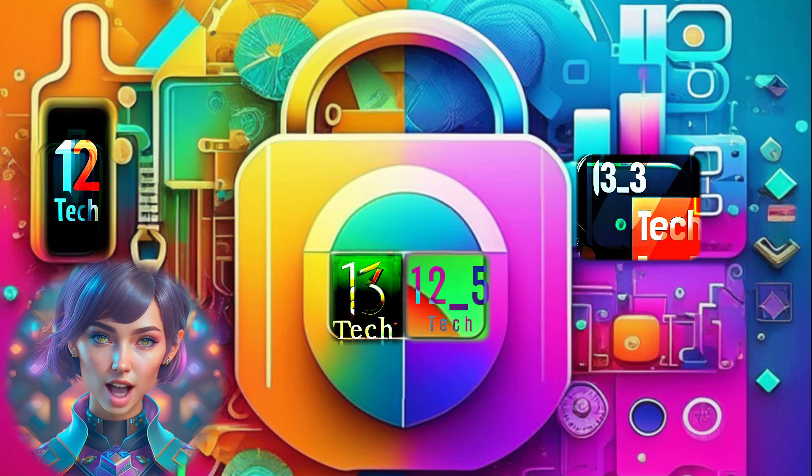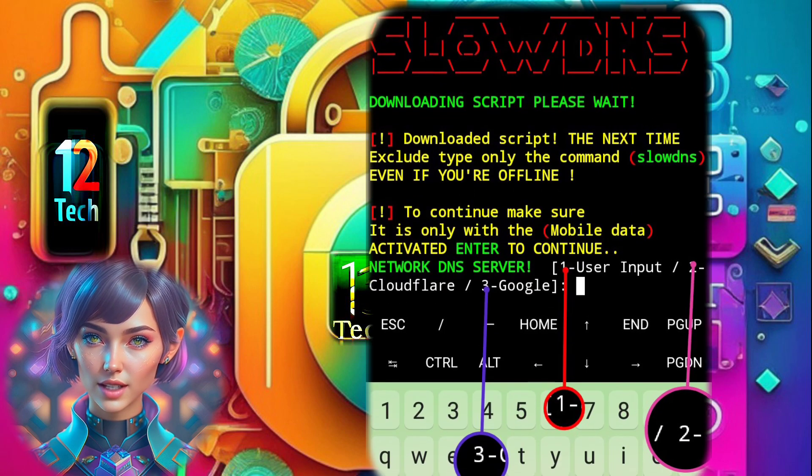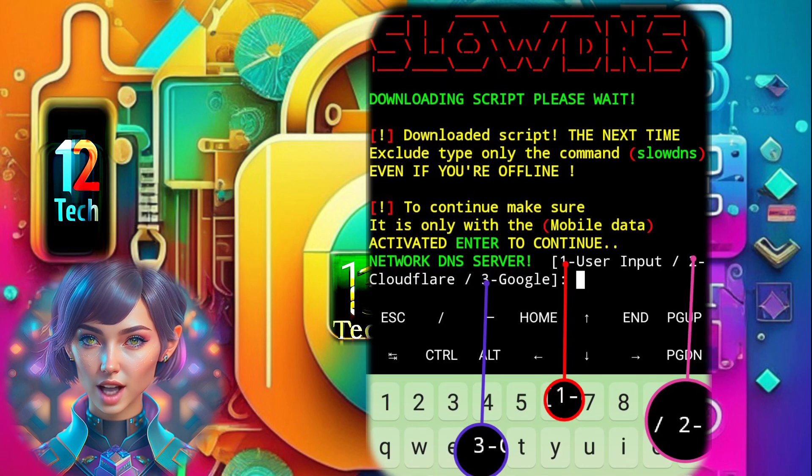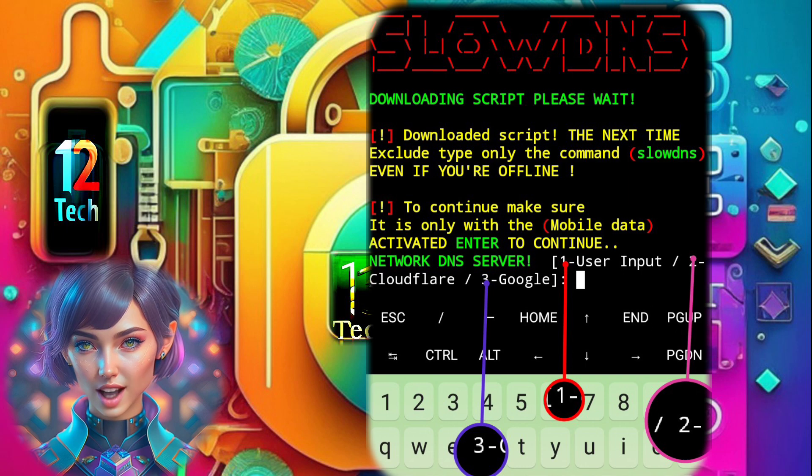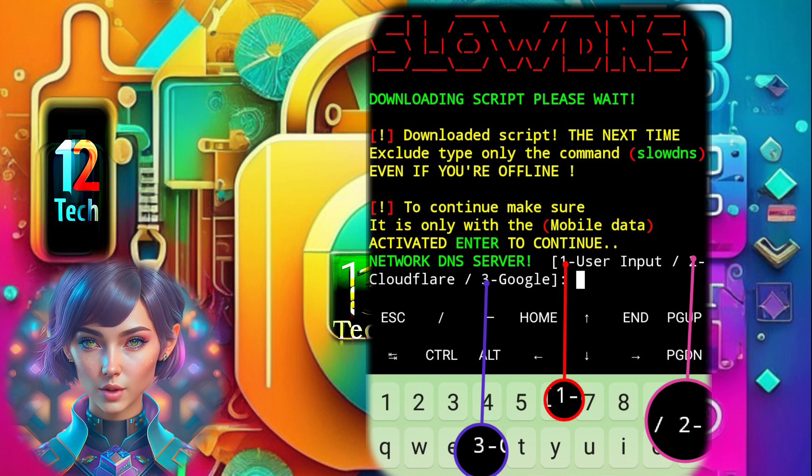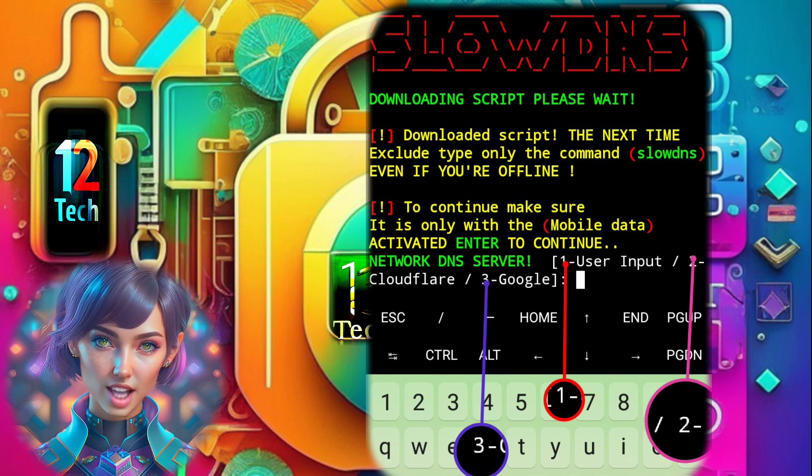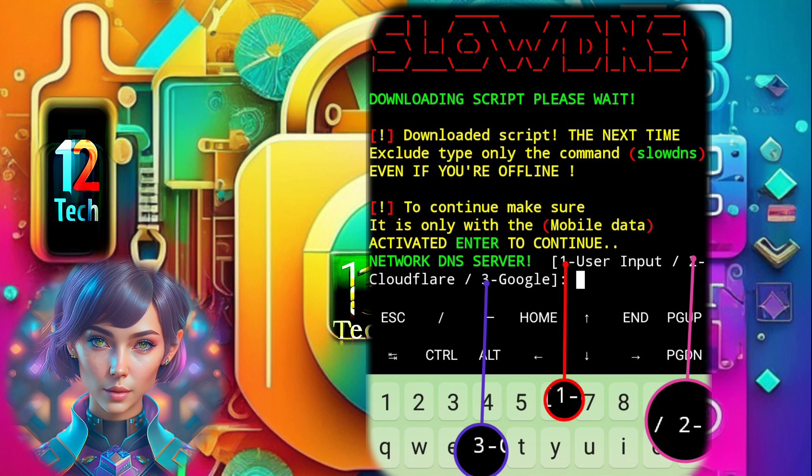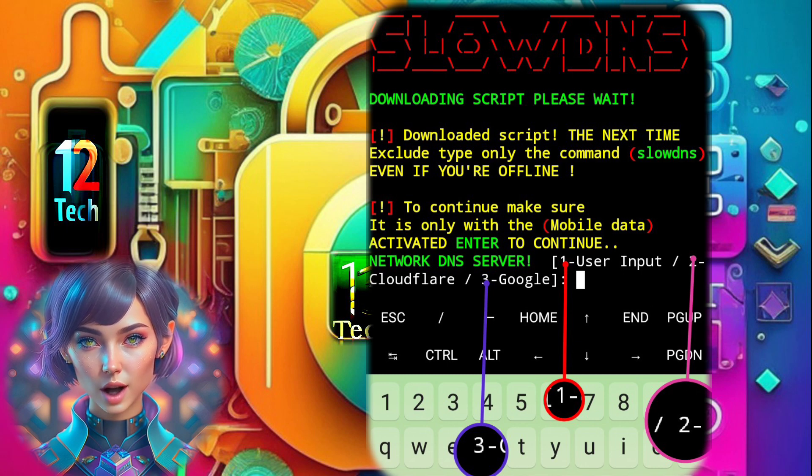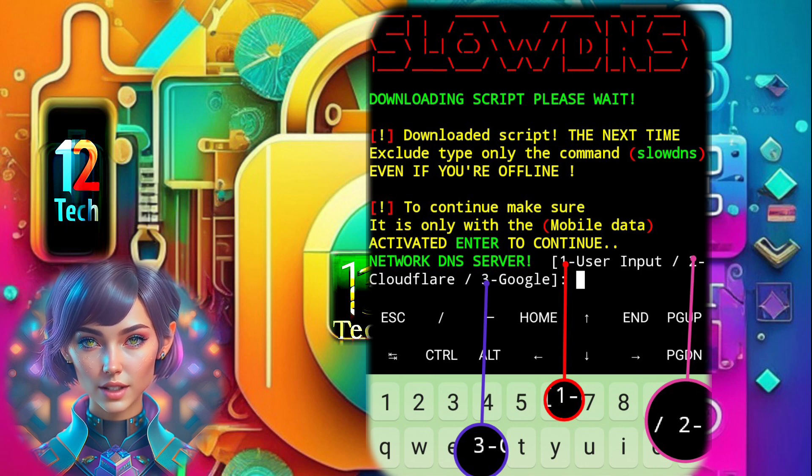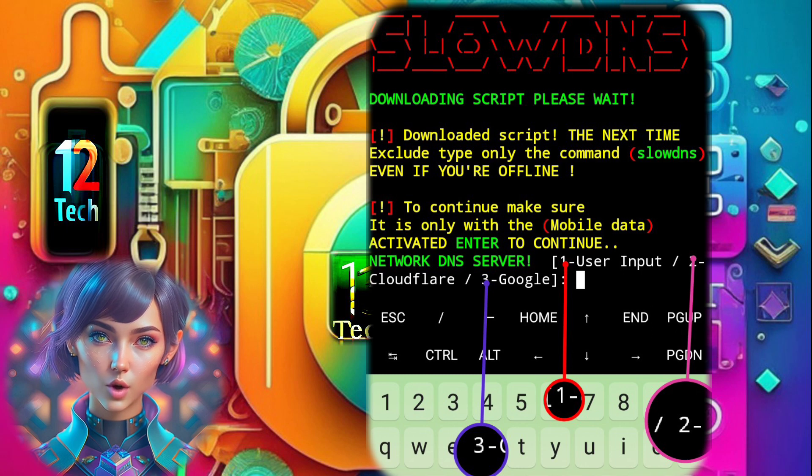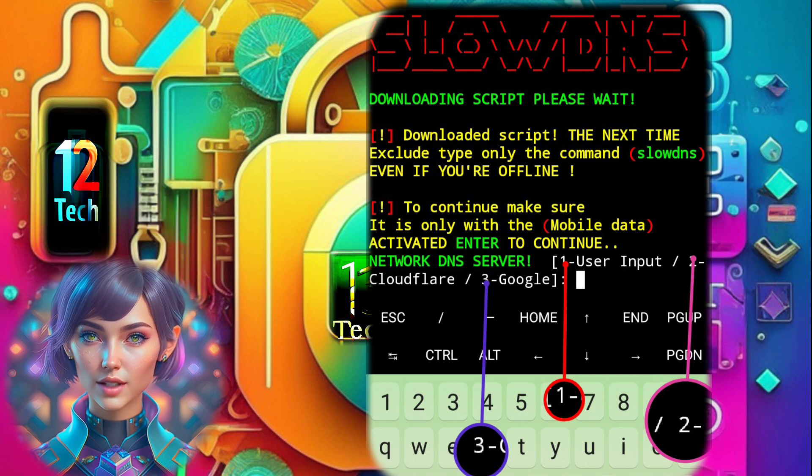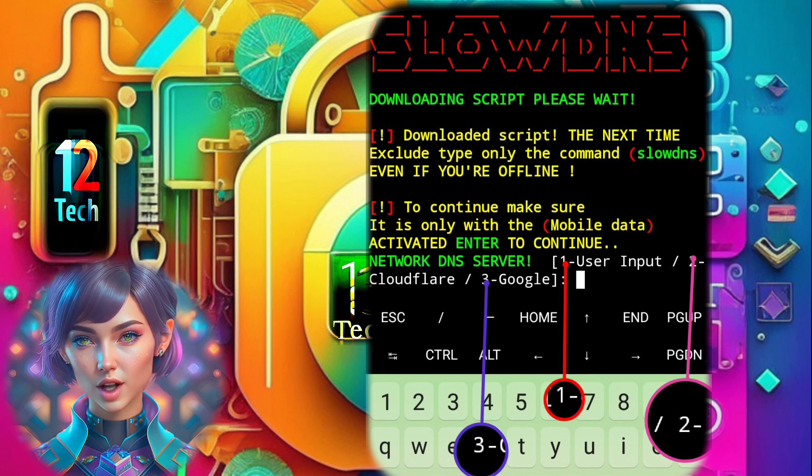Step 5. After the script installation is complete, tap Enter again. Next, you'll need to choose a network DNS server. You'll have three options. Enter 1 for a custom DNS server. Enter 2 for Cloudflare DNS. Enter 3 for Google DNS. For my demonstration, I'll select Google DNS by entering 3.